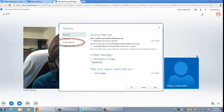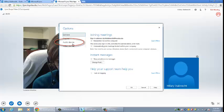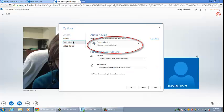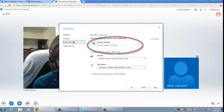To set up your headset for audio, click on the audio device in the options menu. Then select the appropriate device from the drop-down menus for speaker and microphone and click on OK.